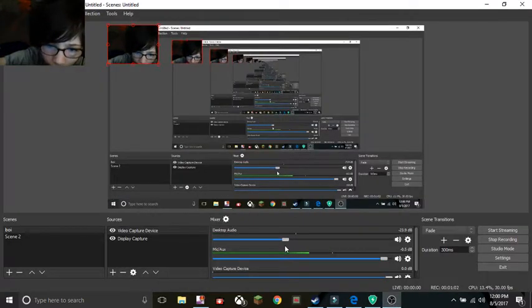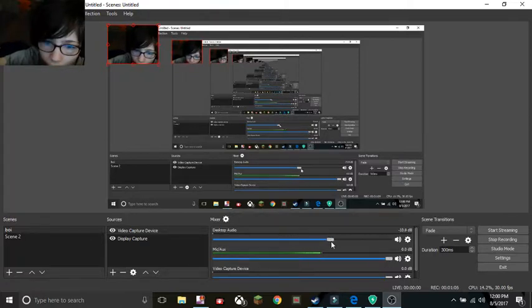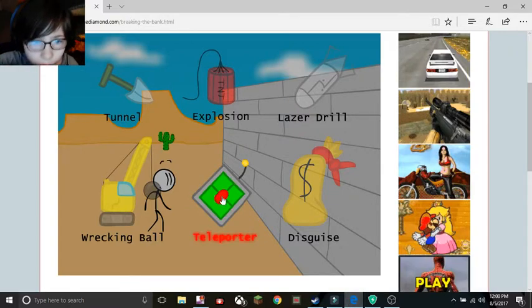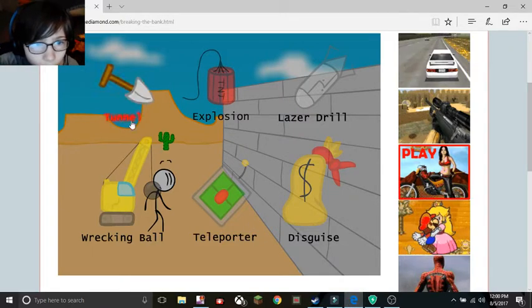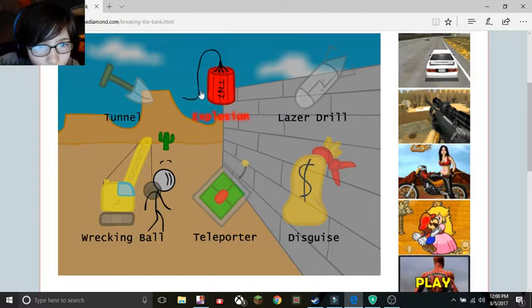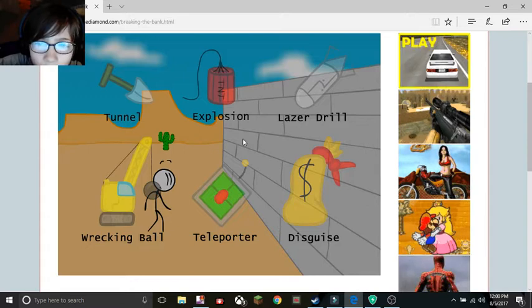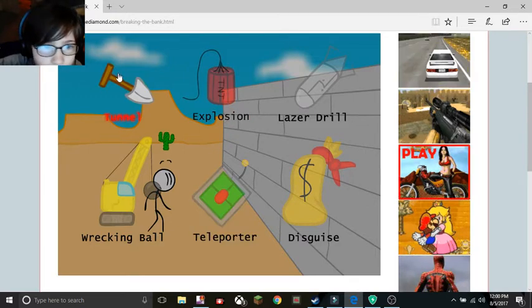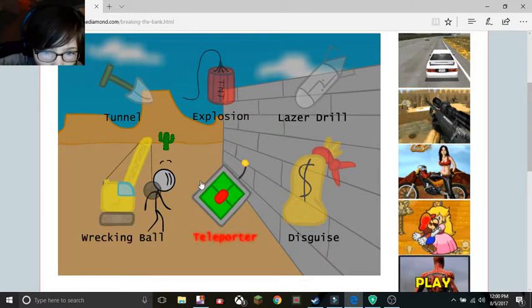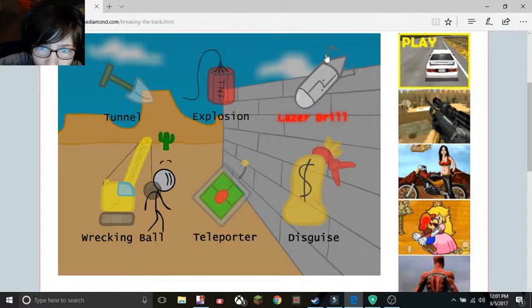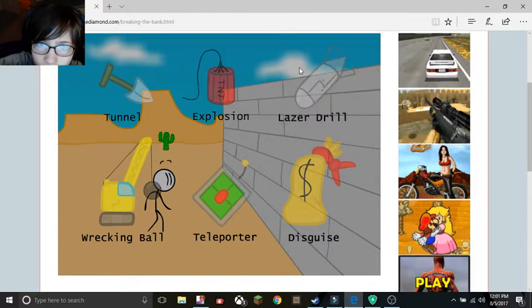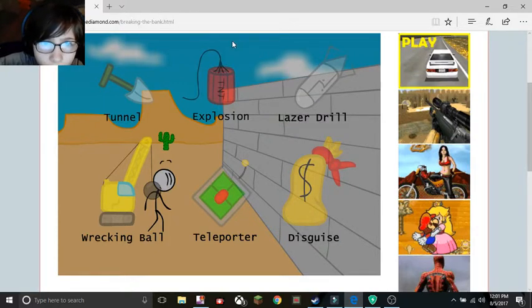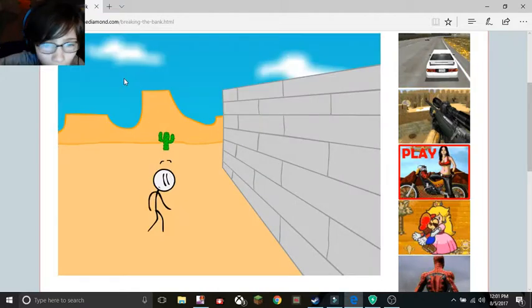Let's get a little more. After a little, way a bit more. Okay. They all do the same nuance? Okay. Explosion, Tunnel, Wrecking Ball, Teleporter, Disguise, Laser Drill. Um, Tuttle.